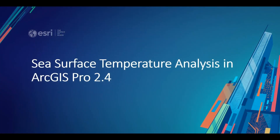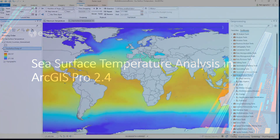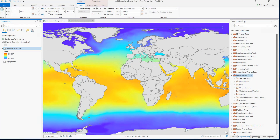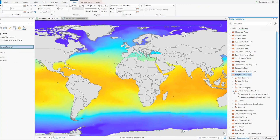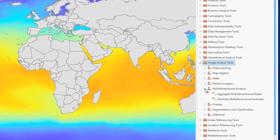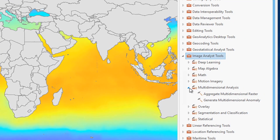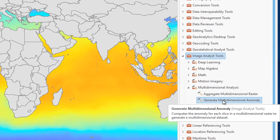Now let's take a look at a demonstration of sea surface temperature analysis in ArcGIS Pro 2.4. The newly extended cloud raster format and the ability to transpose multidimensional rasters allows users to quickly access data from hundreds or thousands of rasters over a dimension such as time. Additionally, the new multidimensional analysis toolset licensed under the ArcGIS Image Analyst contains two geoprocessing tools that enable users to aggregate and analyze anomalies in their scientific data.